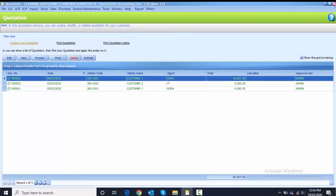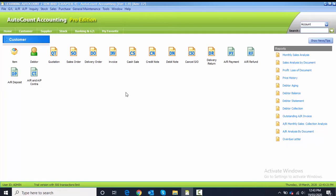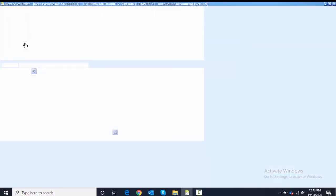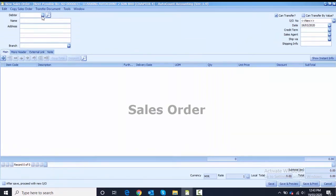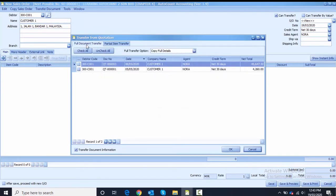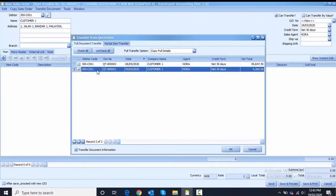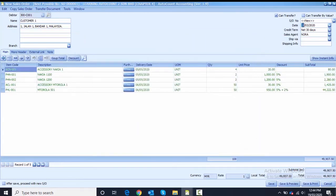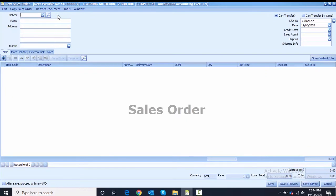Next we do the sales order. Close from the quotation, go to Sales, and click Sales Order. Create a new sales order and choose the customer. Similar to purchases, click on the transfer document — transfer from quotation. Transfer full for Quotation One and Quotation Three, then click OK. Change the date to 5th of May. Tick 'after save' since there is a second sales order to record, then click save.